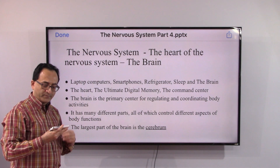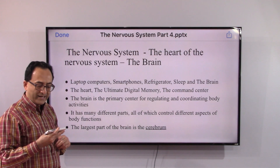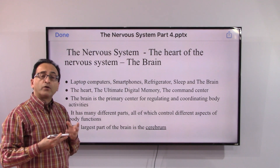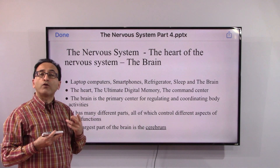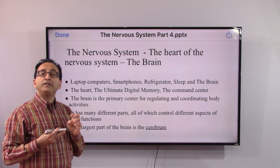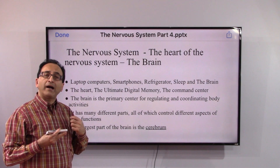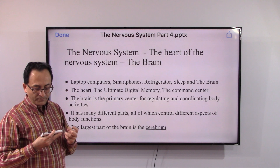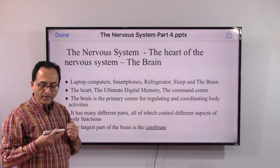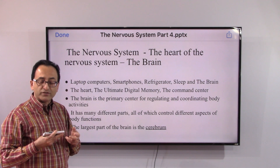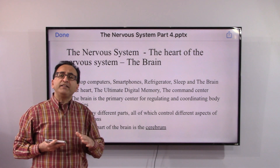We are all used to using our laptops, smartphones, smart TVs, refrigerators, and so on. God has created our human body just like a living computer, and the CPU that we have in our computer or in our body is the brain. You can give the analogy of a smartphone, a refrigerator, and so on.